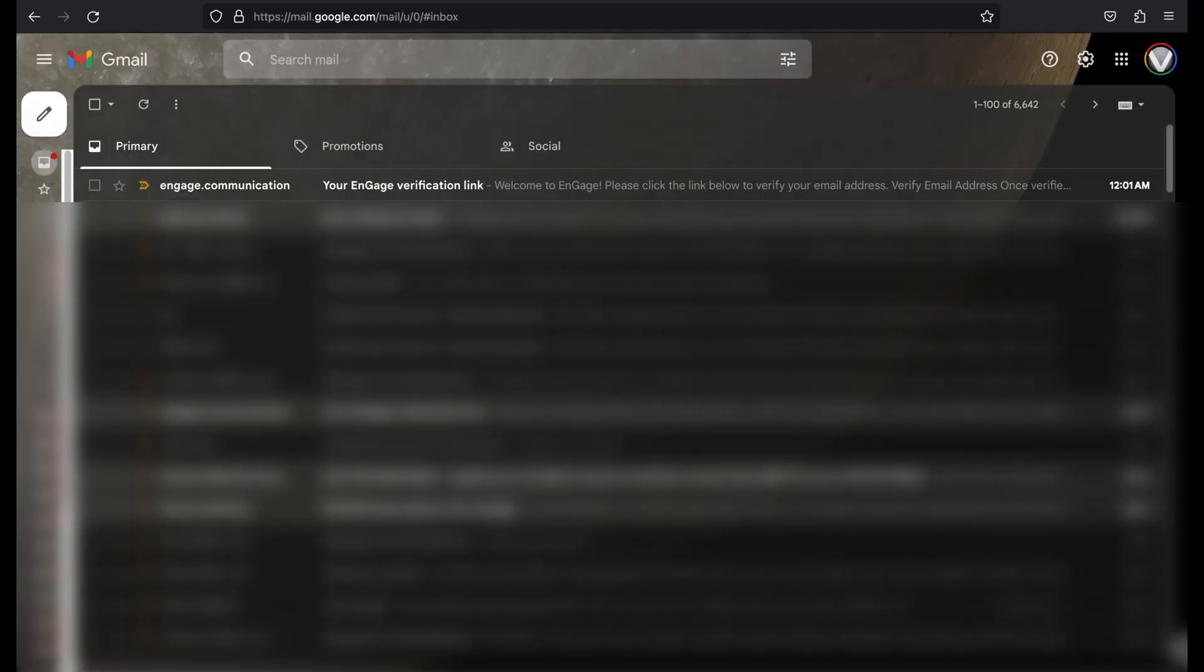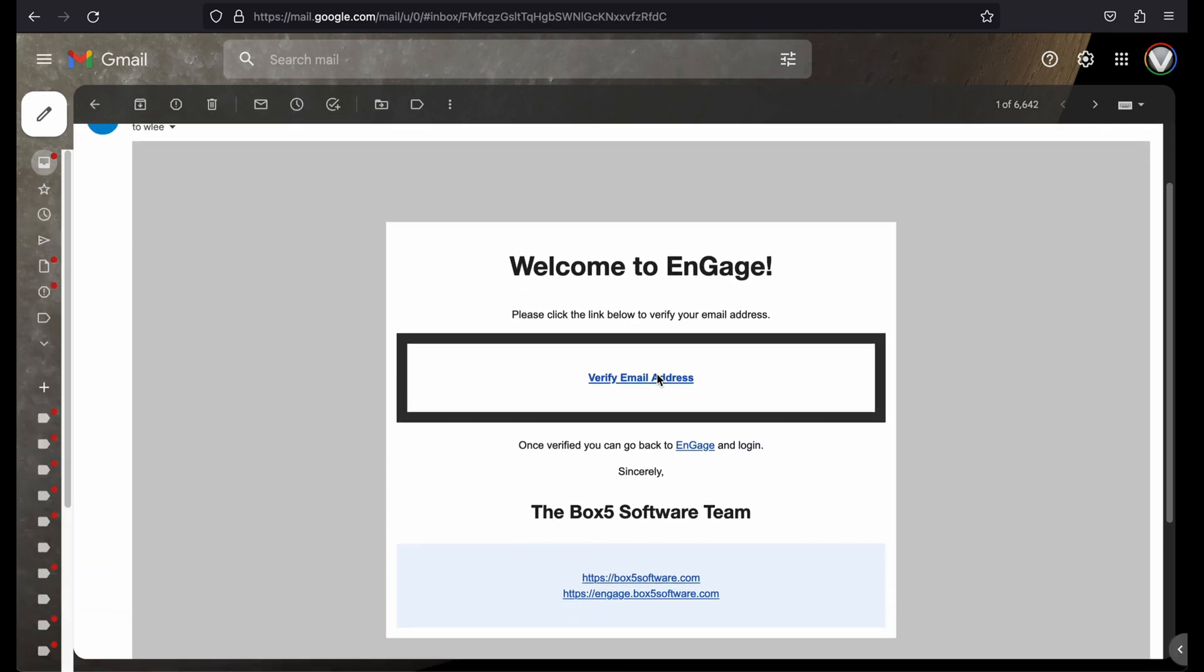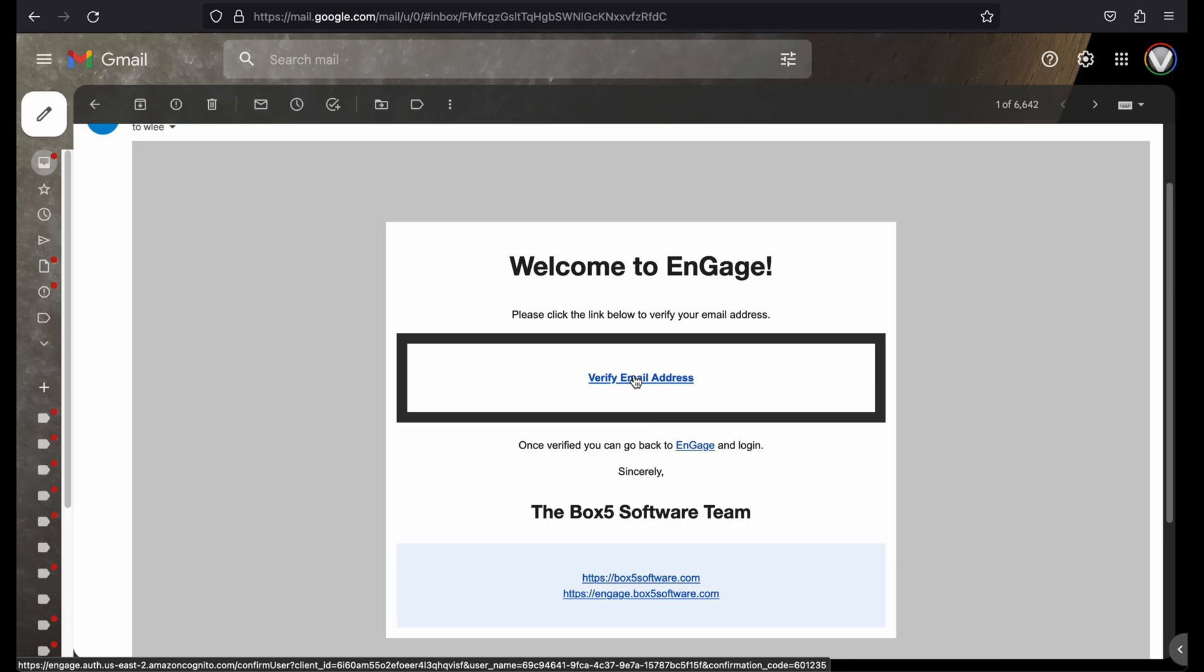An email will be sent to you with the title, Your Engage Verification Link. Click the link in the email to verify your email address.